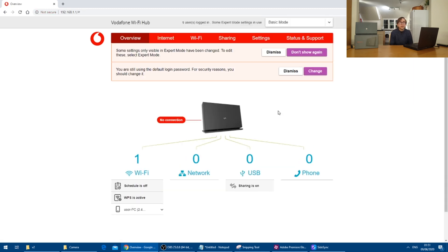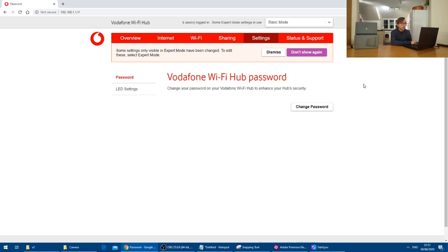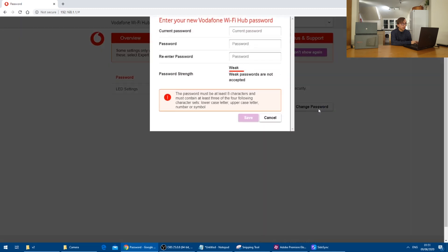The next step I would advise is to change the router's admin password, which we can do using this message here, which says to change the password.